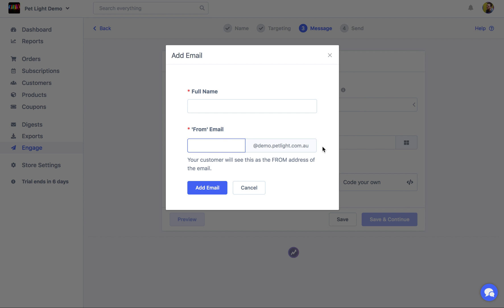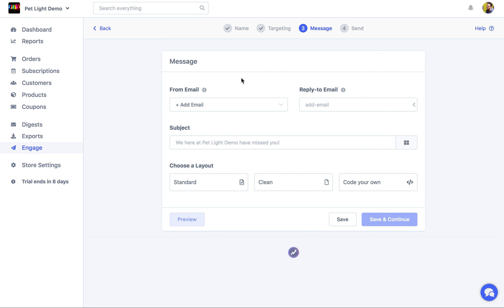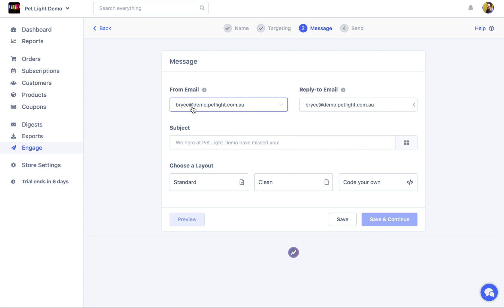It could be support, help. You could put anyone's name in there. As long as it's coming from your domain, it's going to work. But we'll just choose this price at demo.petlight.com.au.